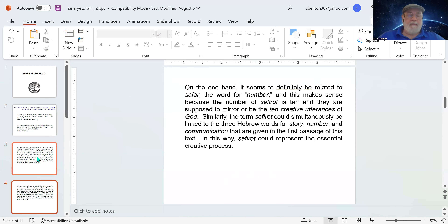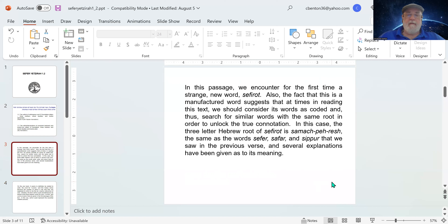In this passage, we encounter for the first time a strange new word: sefirot. The fact that this is a manufactured word suggests that we should consider its words as coded, and search for similar words with the same root to unlock the true connotation. The three-letter Hebrew root of sefirot is samak-pei-reish, the same as the words sefir, safar, and sipur that we saw in the previous verse.